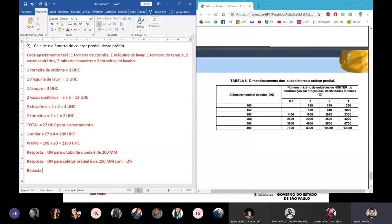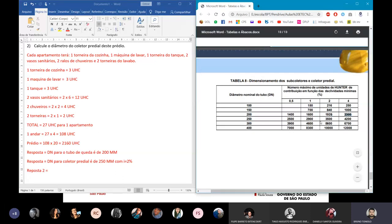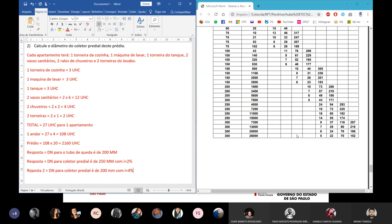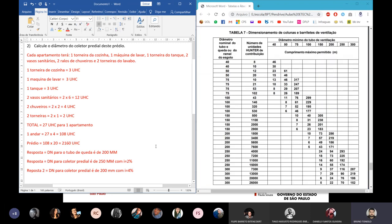Quanto maior a declividade, maior a velocidade, maior a vazão — pela equação da continuidade: vazão = velocidade × área. Por isso, com maior declividade se permite mais carga de esgoto em um diâmetro menor. O dimensionamento de esgoto é mais simplificado que o de água fria.